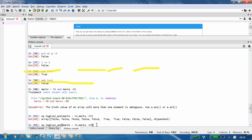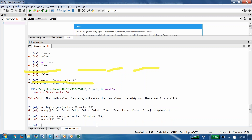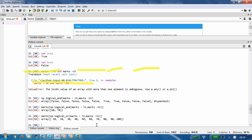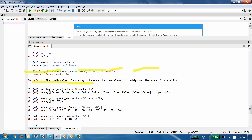Applying the filter — marks[np.logical_and(marks > 50, marks < 80)] — we get 60 and 70 only. Now using np.logical_or instead: all values come through because at any point at least one condition is true. Using np.logical_not(marks > 50) we get 10, 20, 30, 40, 50 — the values not greater than 50.